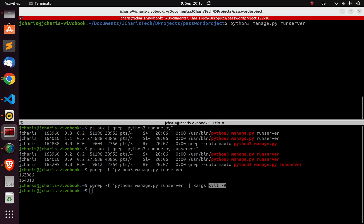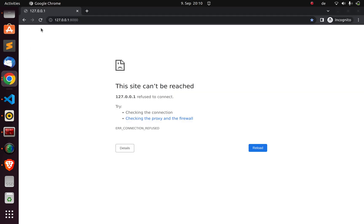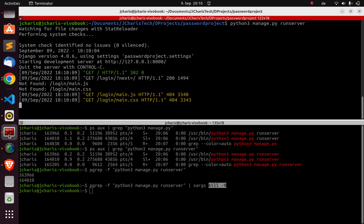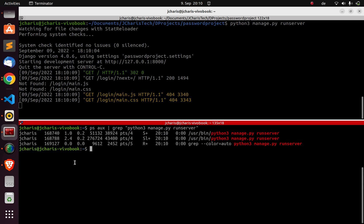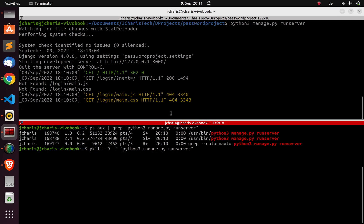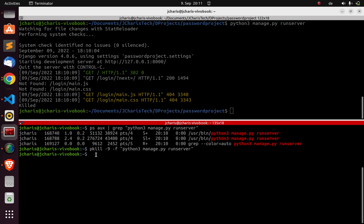Let's run the app again and try the next alternative. Clear the terminal, the app is running. The simplest approach for the second method is `pkill` — process kill. Use `pkill -9 -f` and then pass in the keyword `python3 manage.py runserver`. This is going to kill it automatically. As you can see, it just killed it.